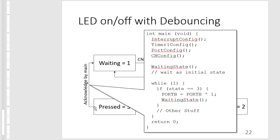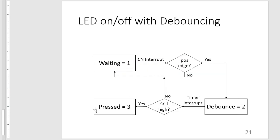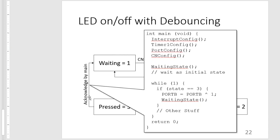Then lastly, going from pressed to waiting, it's done by the main routine.